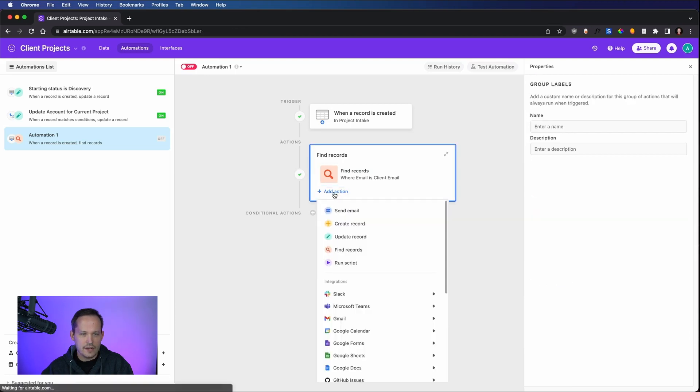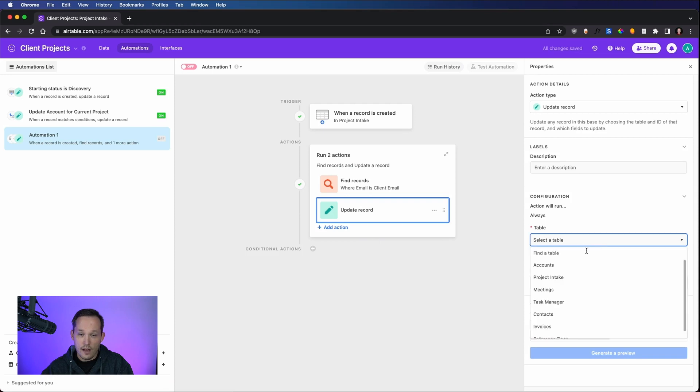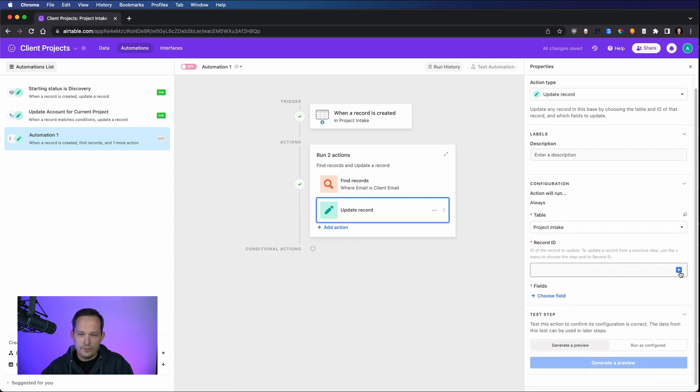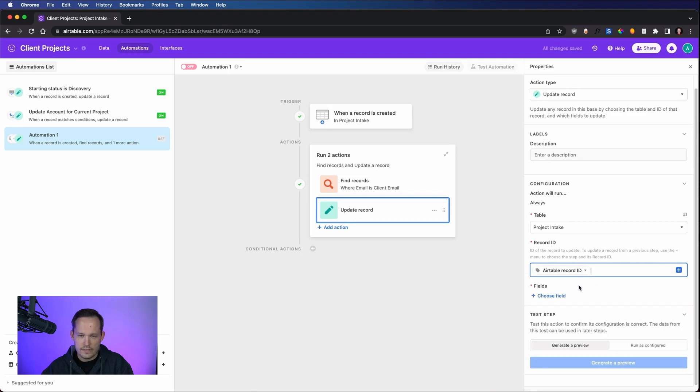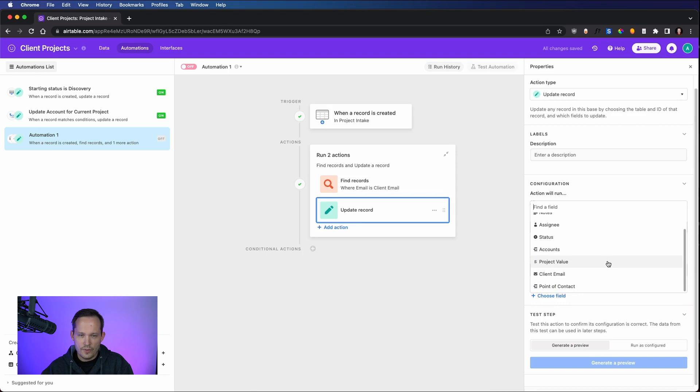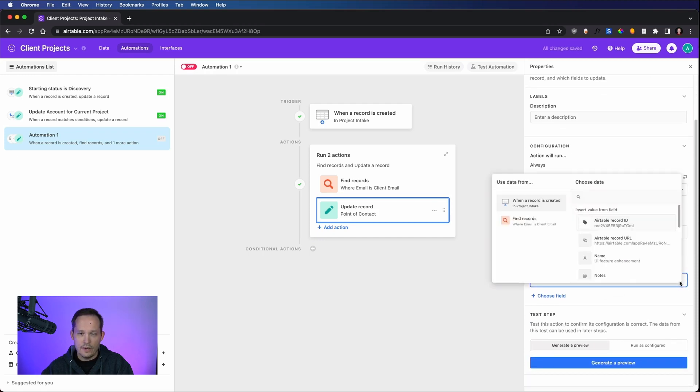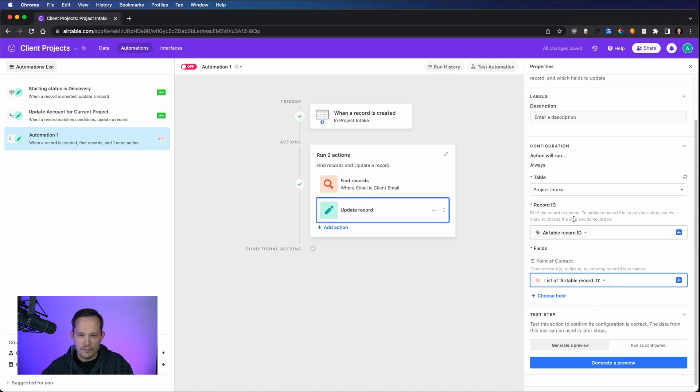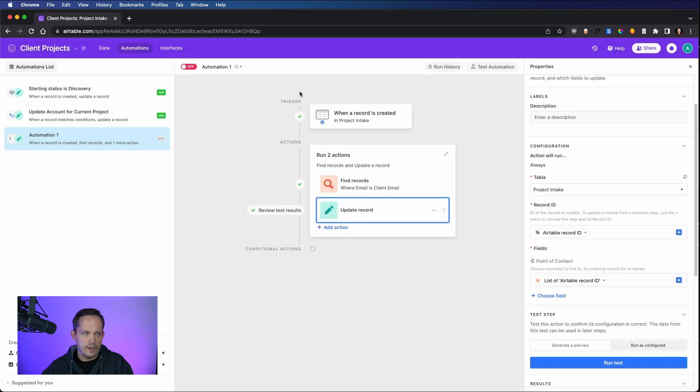And then we want to add an action where we update the record. And this time, we will update the record of the project intake. But we're going to link it. And we'll use the record ID from when it's created. So like we did in the first example. And we'll choose a field. And now we need to choose point of contact, which is our link to the contacts table. And now we know the ID. And we know the ID because we found it in the find records step. So we click on find records. And we'll make a new list of the Airtable record ID, because we were able to find that. And that's all the fields that we need for this. Let's run as configured. Does this work for us? And it's now updated it to say that Andy Belke is the point of contact.